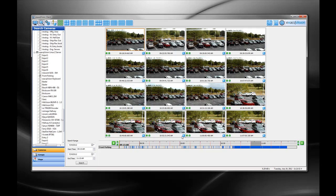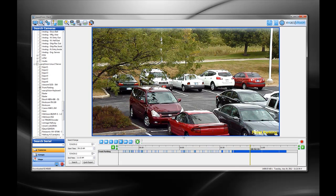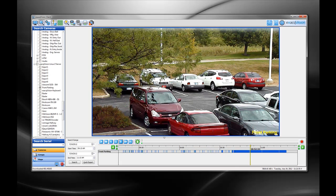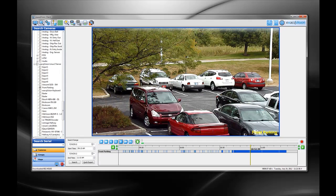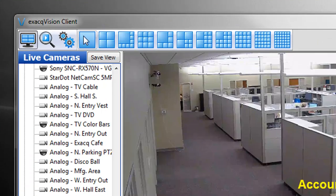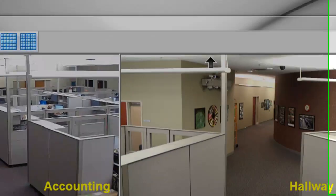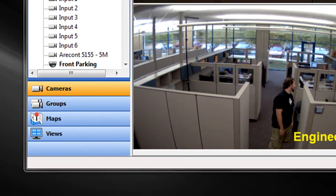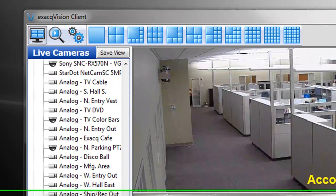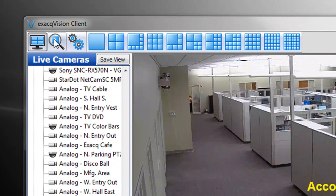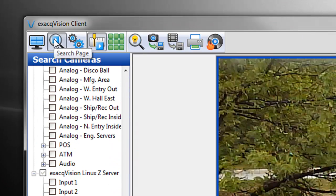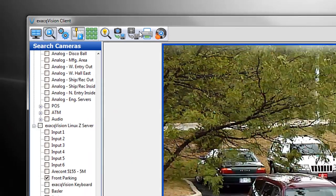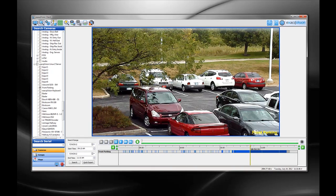This includes live video, recorded video, exact replay, and even EXE files. You will also notice the refreshed icons throughout the client software. The client software now runs faster on most systems as we continue to add support for multi-threading.